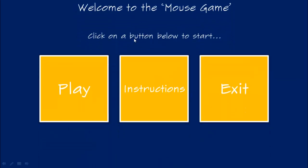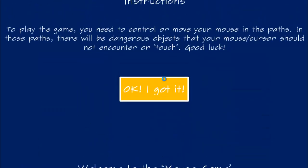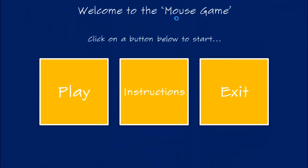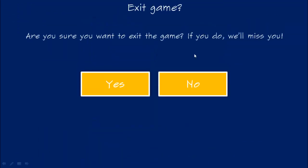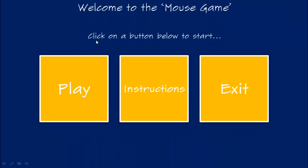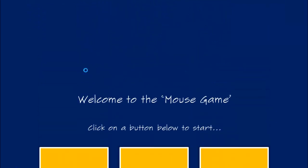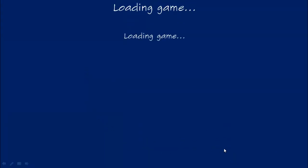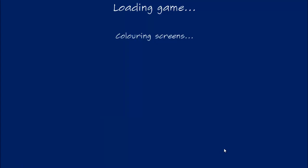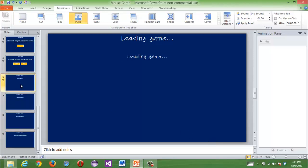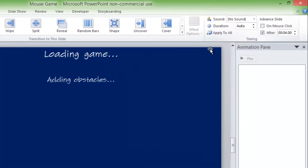Welcome to mouse game — click the button below to start. Instructions... exit... and play. Loading game, adding obstacles, colouring screens, feeding your mouse with cheese. Now if you want to make it look more like a game actually loading, you can make that more realistic.